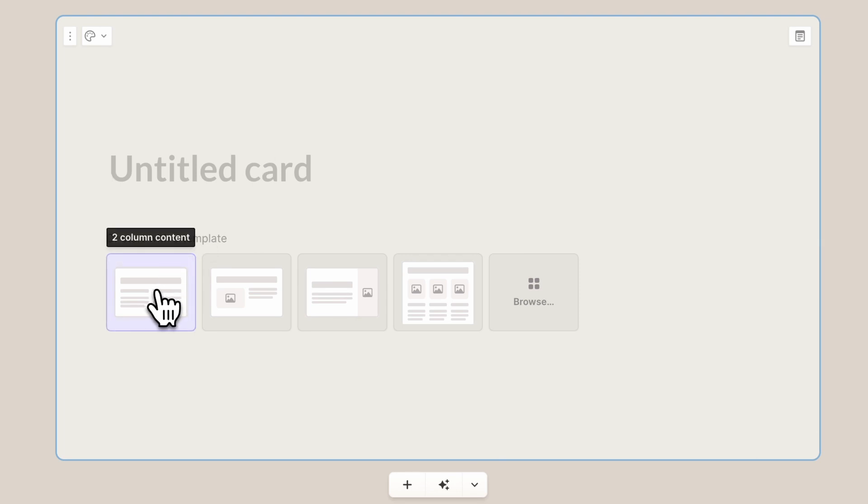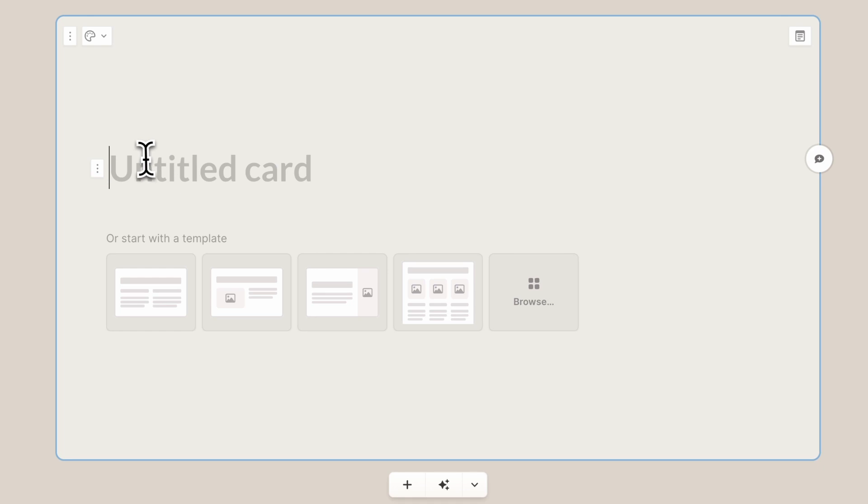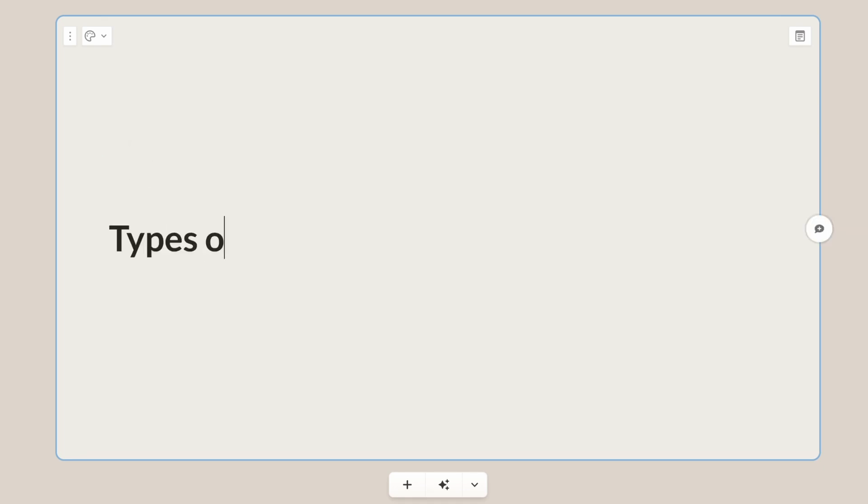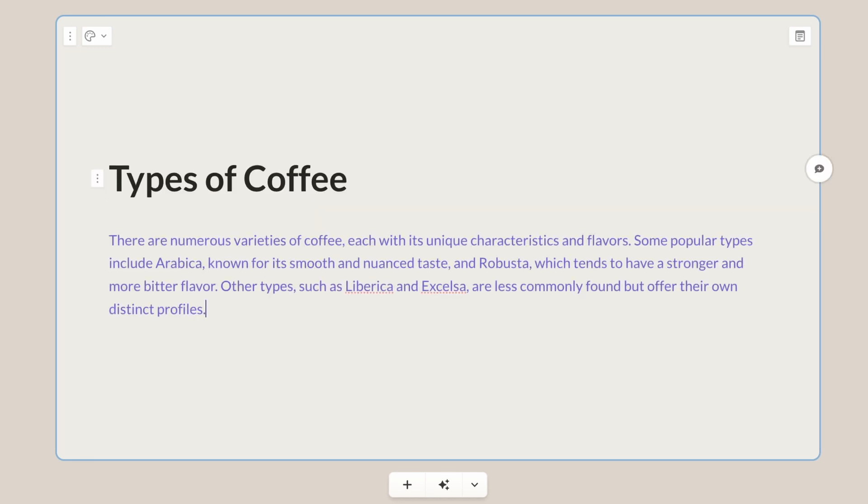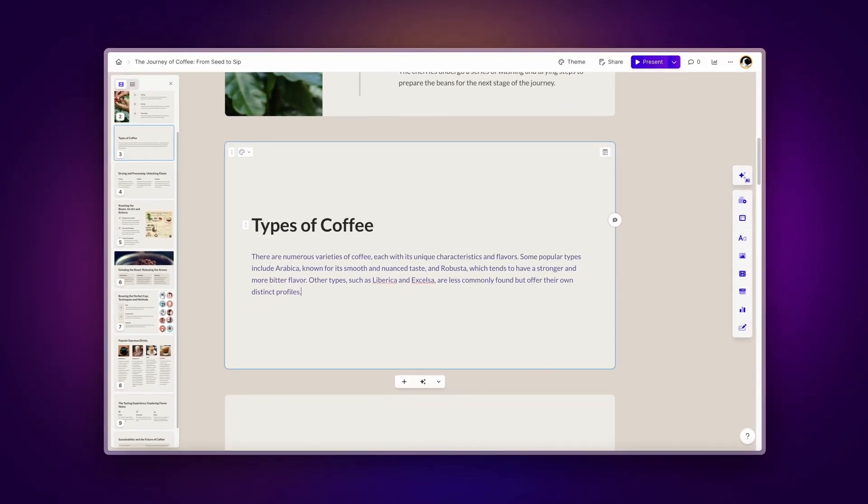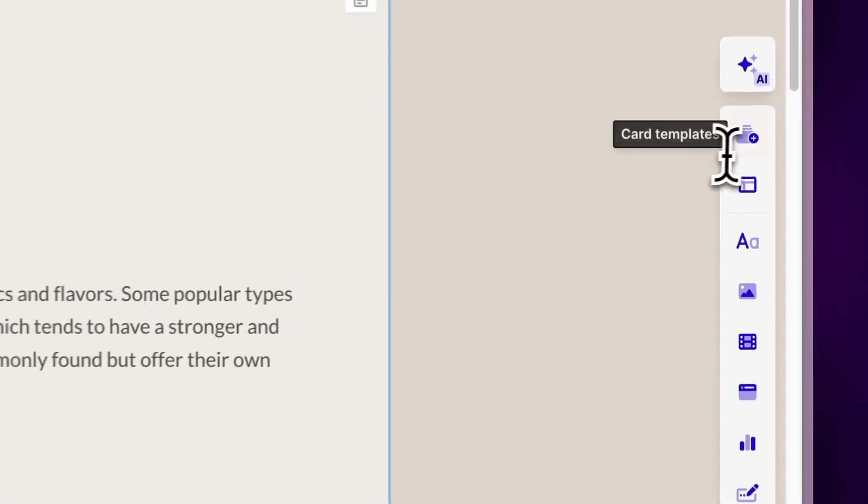From here, you can choose your starting layout. First, write the name of your chosen topic as the title of the card, then type the plus symbol three times to use autocomplete. AI will automatically generate text based on the entered card topic in the context of your Gamma.